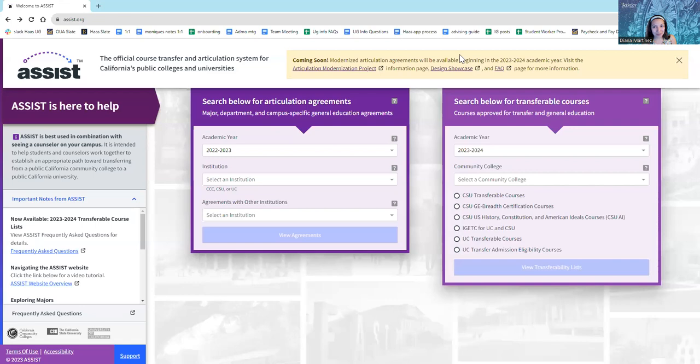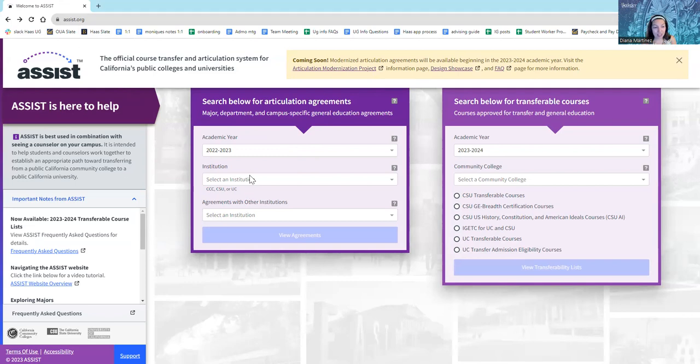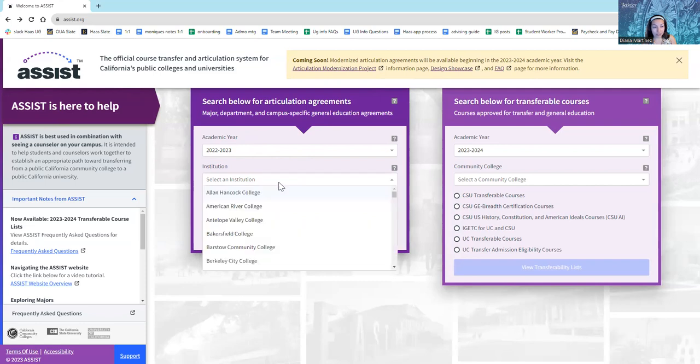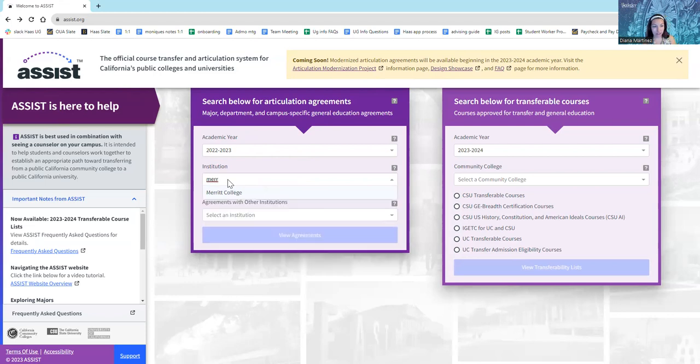So, let's get started. Here we have assist.org. Let's say that I am a community college student attending Merritt College, and I want to be a business major at UC Berkeley Haas School of Business. So, I'm going to go to the website assist.org, and then I'm going to use this tool here. I'm going to find my institution, and it has all the California Community Colleges here in this database. So, I'll type in Merritt College and select it.